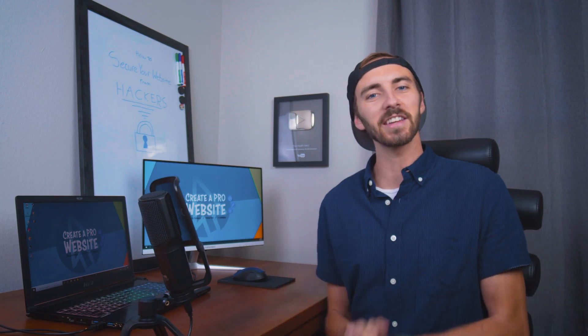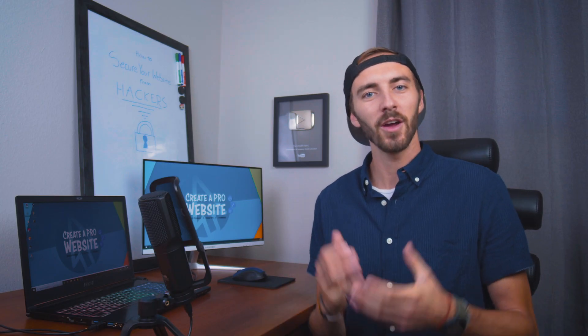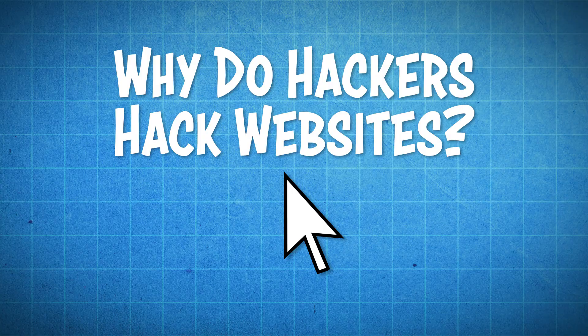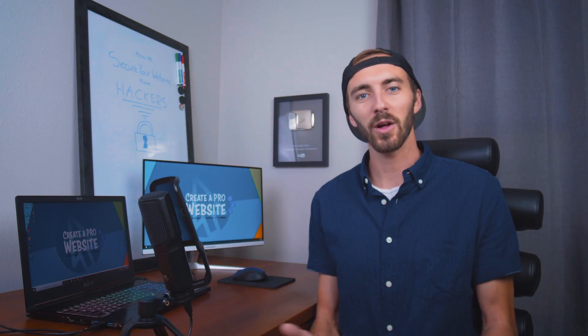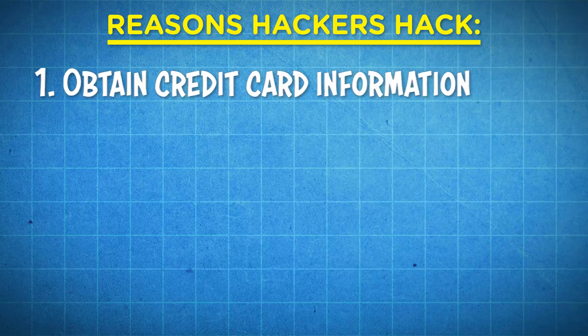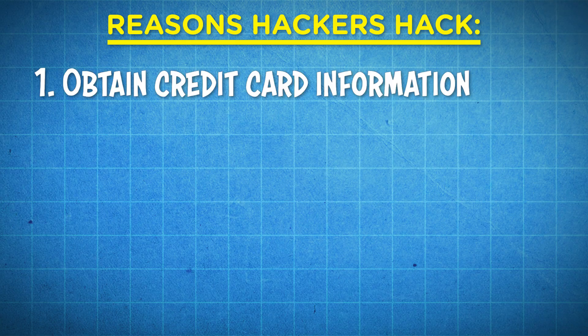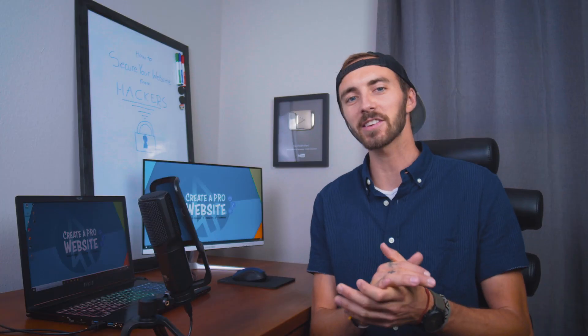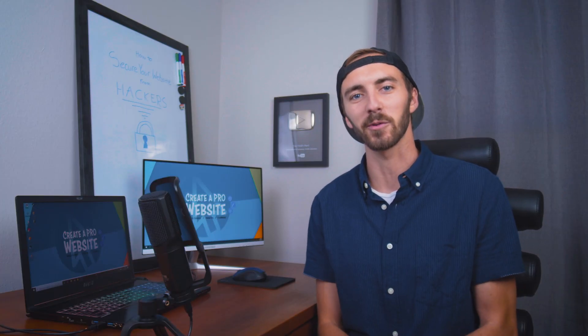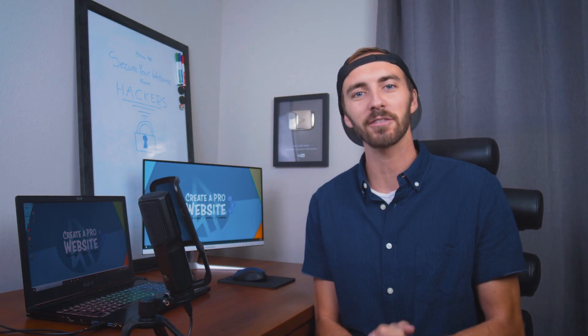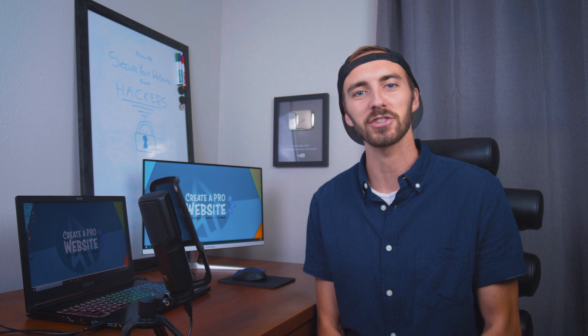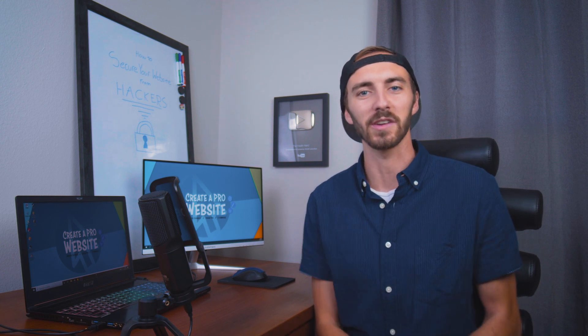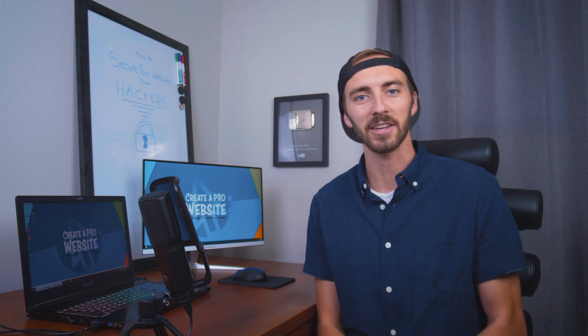But first, let's answer the question, why do hackers hack websites? Well, most people think it's number one, to obtain credit card information. And yes, this is a big one, but let's say that you don't have credit card information on your site. Well, what other reasons might people hack you?